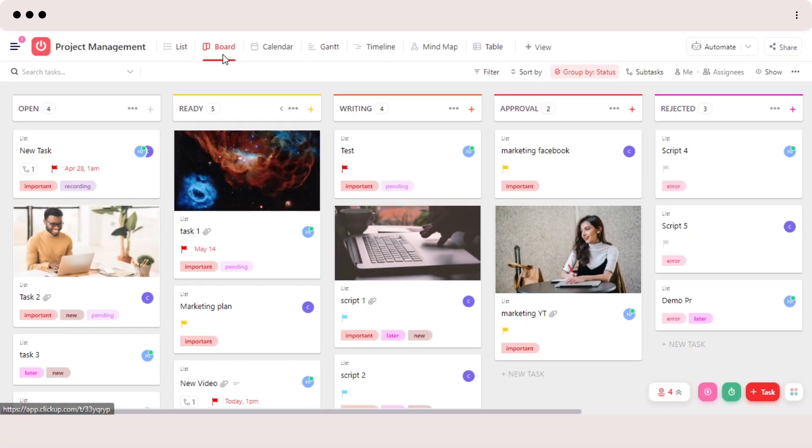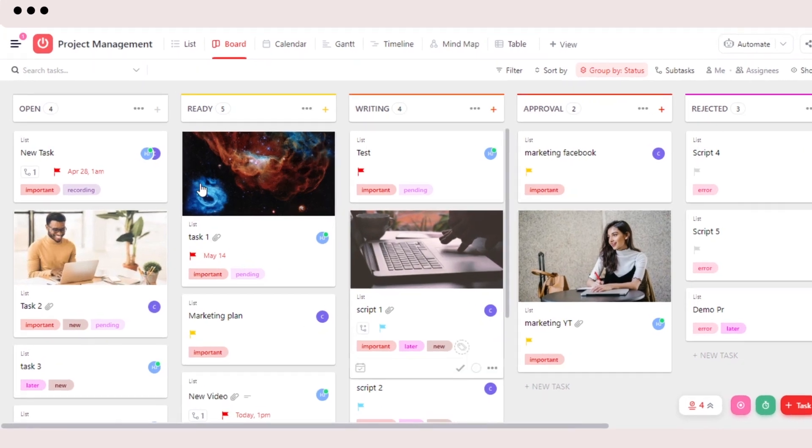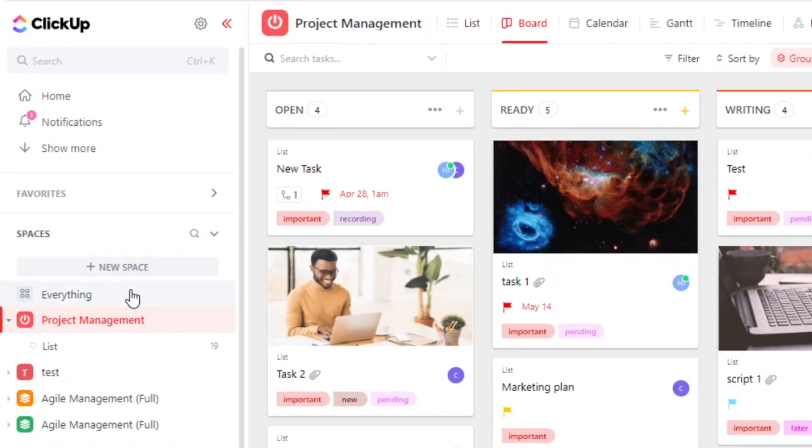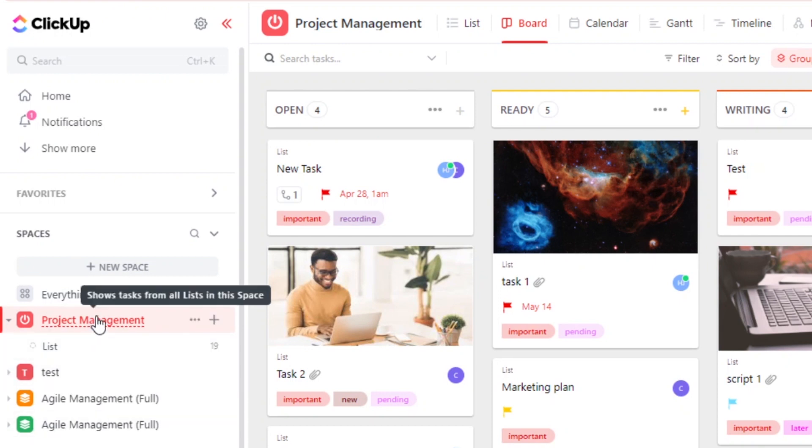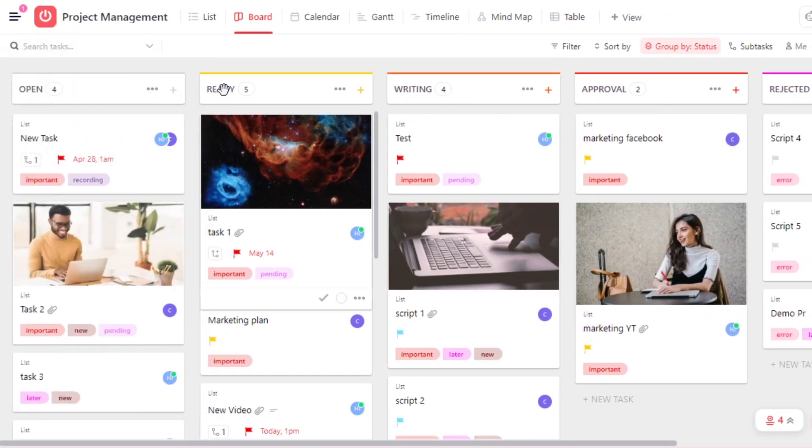So once you sign into your ClickUp, this is where you will get. Now on ClickUp, we can first of all select any of the project and work from here. So I'm going to select this project right here and now I will be able to create different tasks.